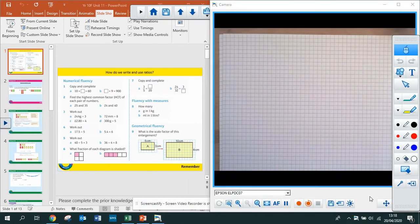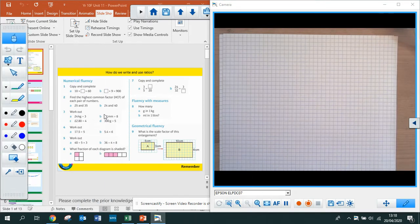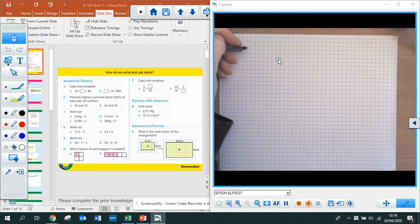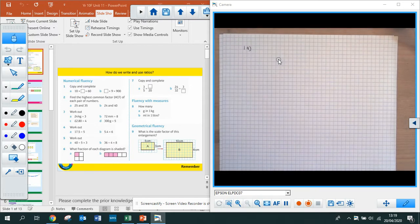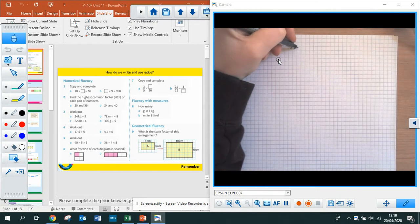I'm going to use the split screen here so that you can see both the questions and the solutions that I'm going to be working through at the same time. It's a little bit small for the original questions, but hopefully as you've worked through them already that's okay. So for question 1a, it says 10 times something gives you 60. So 10 multiplied by something is equal to 60.